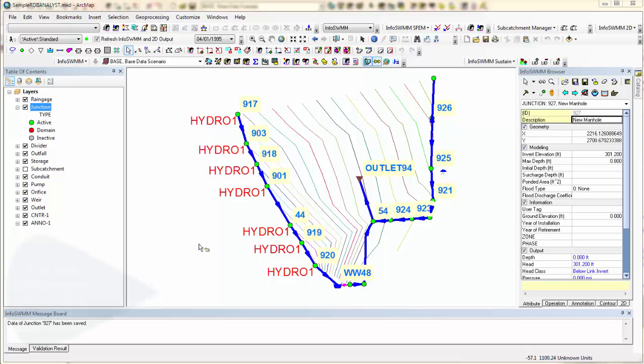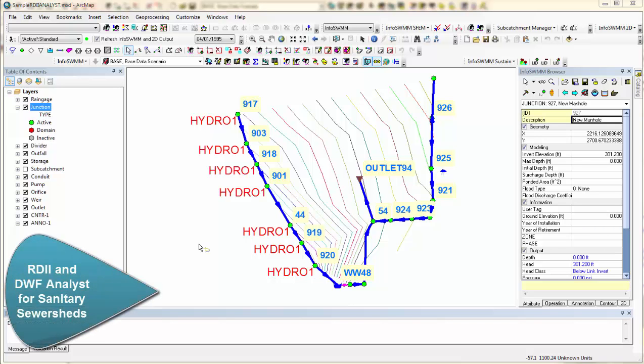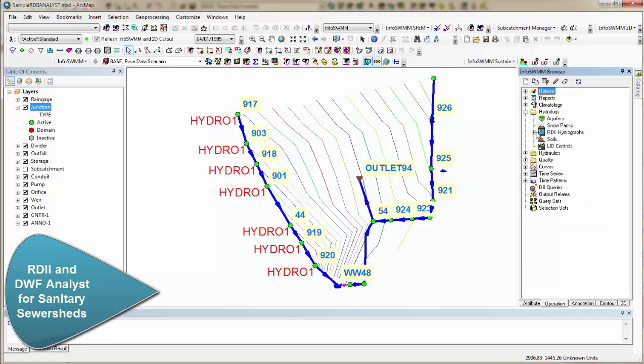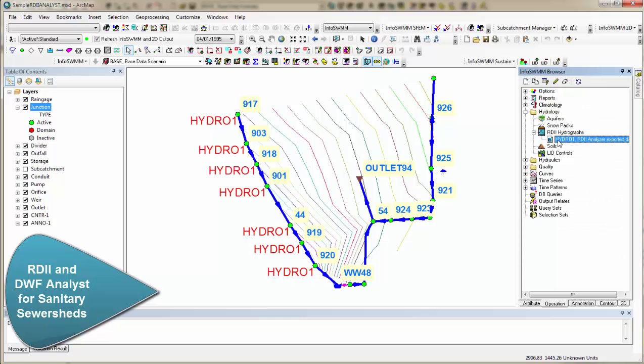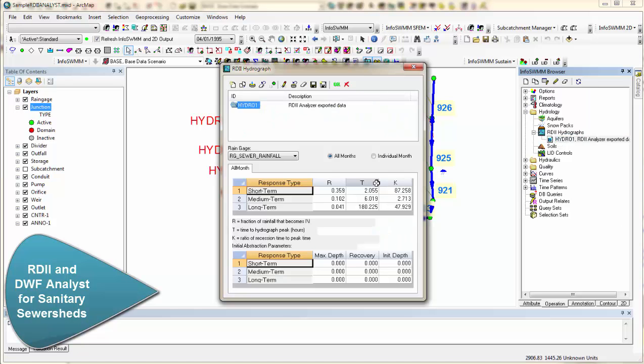InfoSWIM RDII Analyst allows you to basically figure out what the RTK parameters are for your hydrology. So the idea is you give it flow and rainfall data, and it will calculate using genetic algorithms what the RT and K values are.